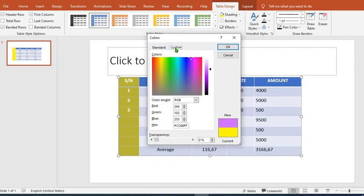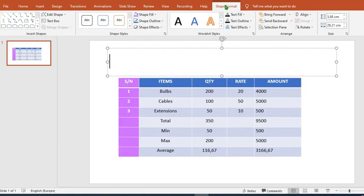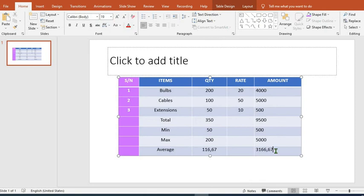To add a new row to this table, we go to the last cell in the table and put our cursor there. Then we press the tab key.